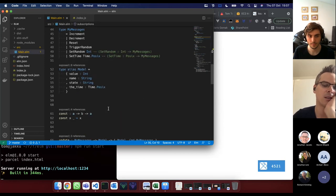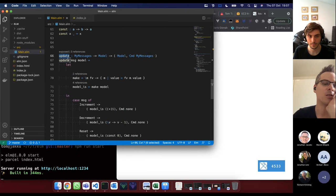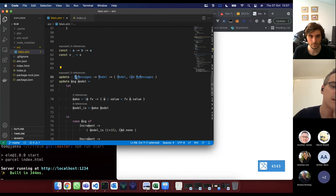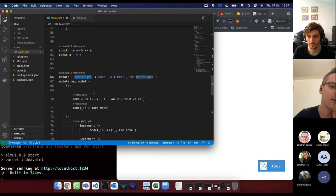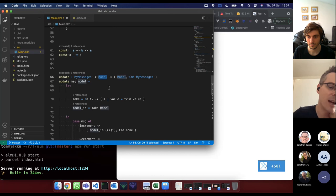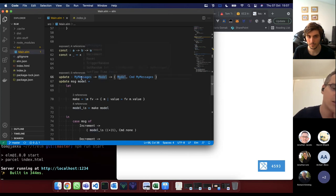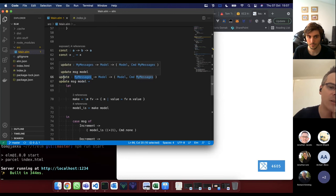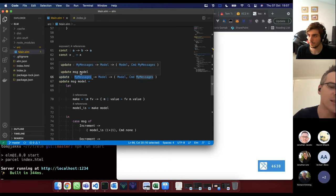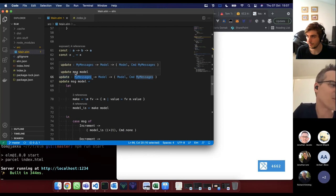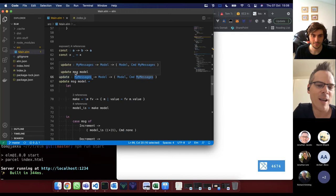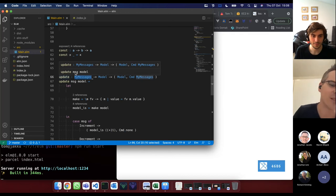The Elm architecture is made up of a couple of functions. The most important one is the update function, which takes your messages — the list of commands that can come into your application — and the model, which is the current state of your application. What you must return is a tuple of the new model and a command of messages.